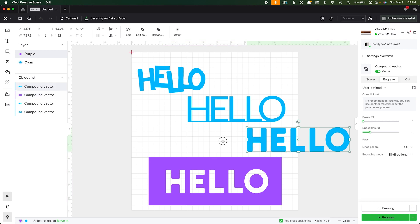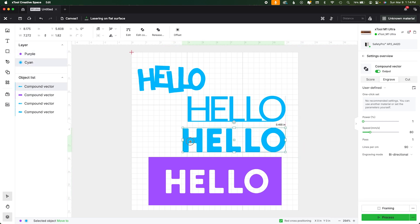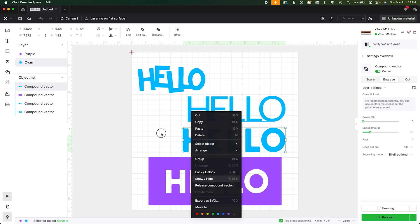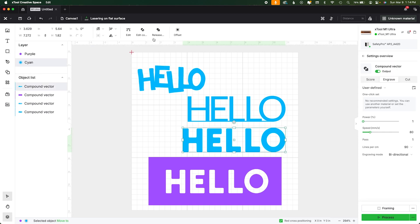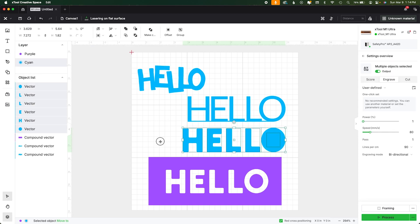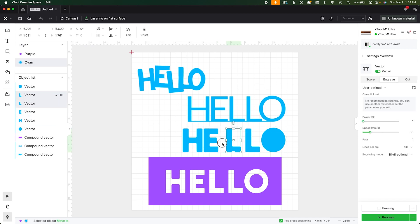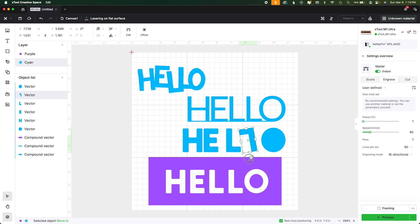And then when you cut these pieces, which again guess what you can do, you can release this compound path and then you can cut right up against each other. But the best part about doing it like this is that you don't have to lose all of this material in between these letters.